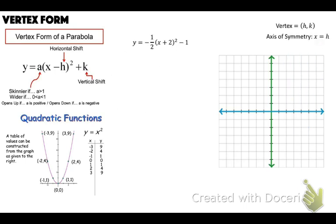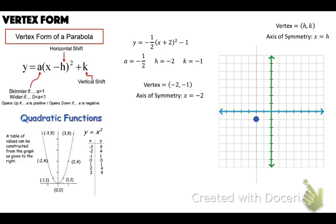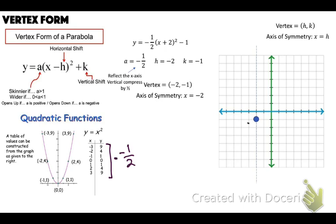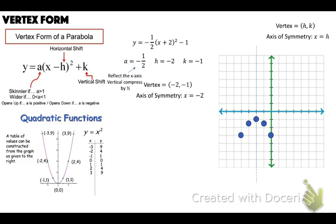Next example: y equals negative one-half times (x plus 2) squared minus 1. A equals negative one-half, H equals negative 2, K equals negative 1. Vertex is (negative 2, negative 1) — go left 2, down 1. Axis of symmetry is x equals negative 2. This is reflected across the x-axis and vertically compressed by one-half. Multiply the table values by negative one-half: over 1 down one-half, over 2 gives negative 2 (4 times negative one-half), and for 3, half of 9 is 4.5.